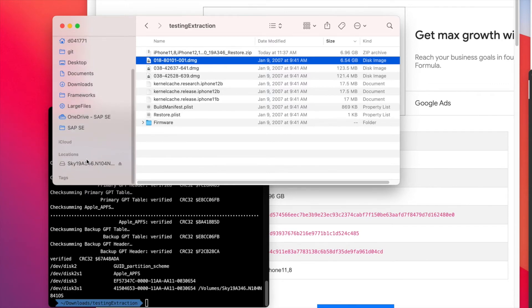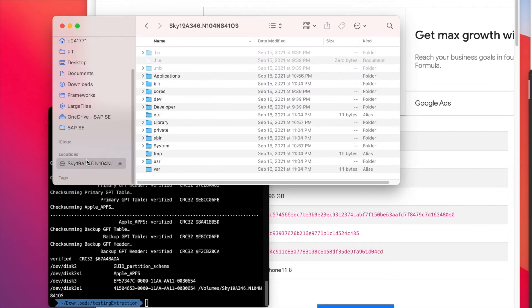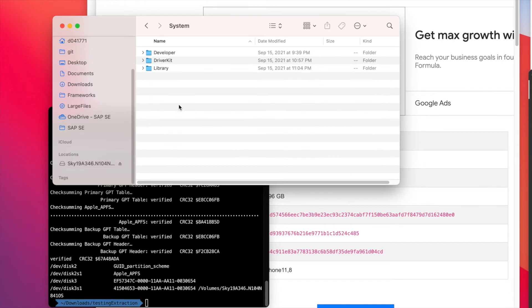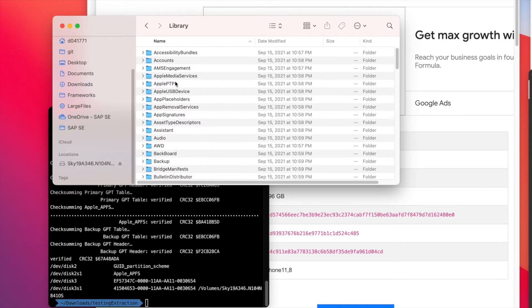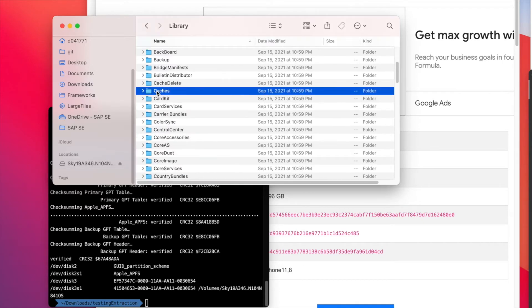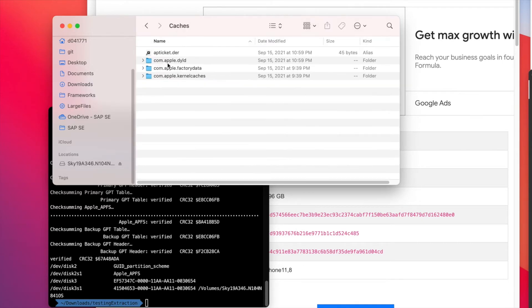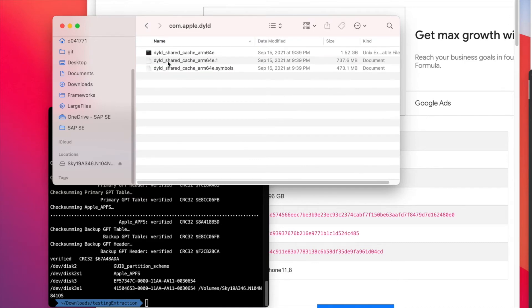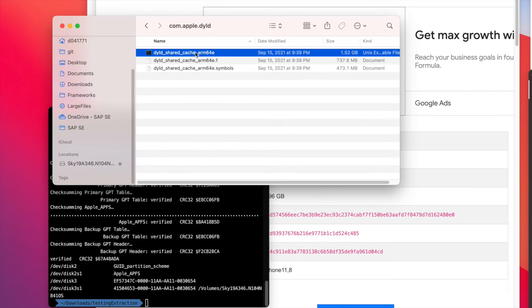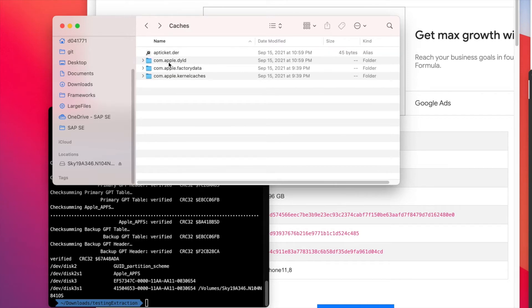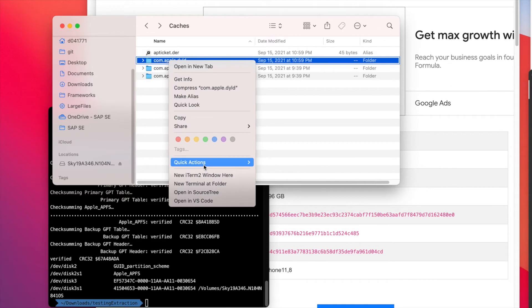We can see this was mounted. We see System, Library, Caches. And then we see that this file exists, so we can create a terminal here.